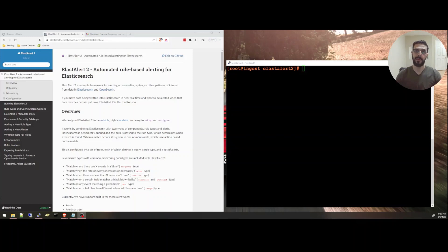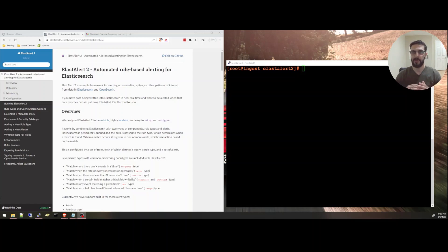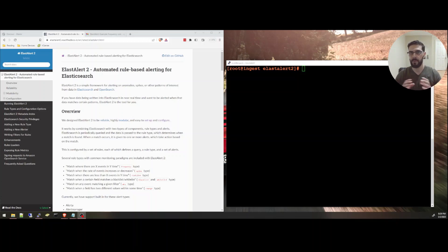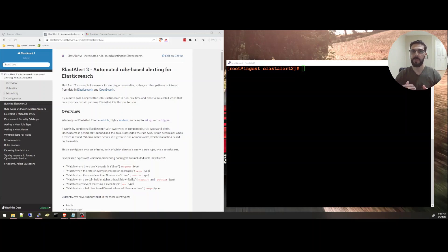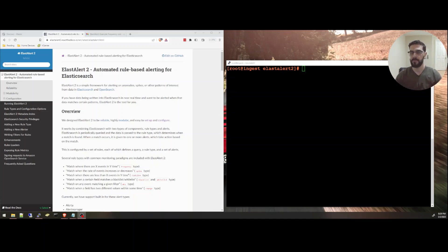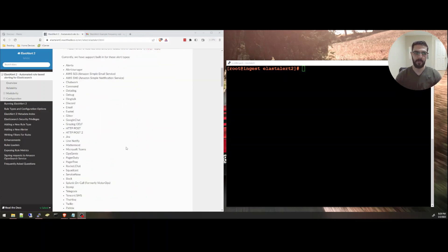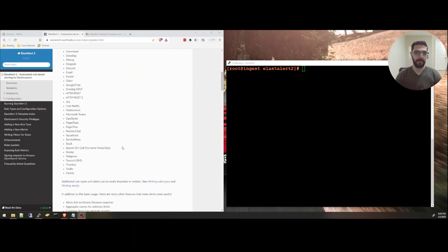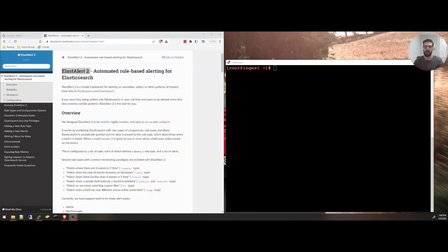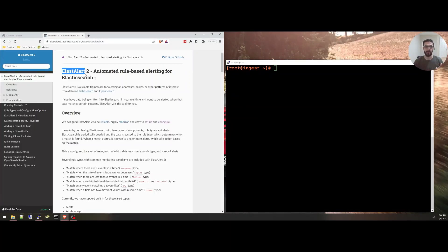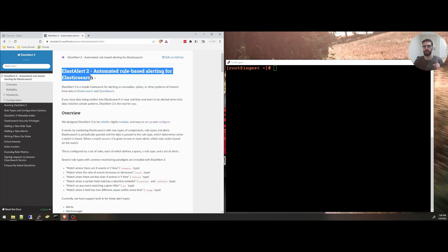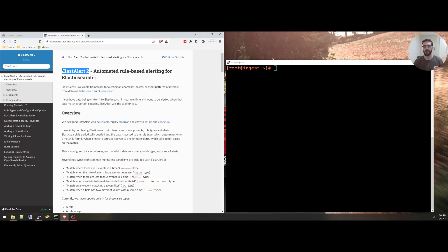ElastAlert2 is an open source alerting system that integrates with Elasticsearch. It queries data in real time from Elasticsearch and based on a rule, if the data matches a certain pattern, the rule can send or trigger an alert that can send an email, a text message, or a message to a Discord server or any other type that ElastAlert2 supports. Just an important note, make sure you are on the page of ElastAlert2, not ElastAlert the first one, because that one is no longer supported.